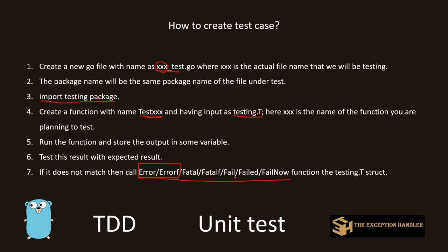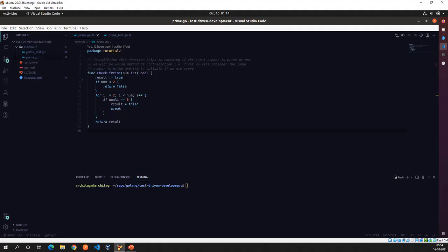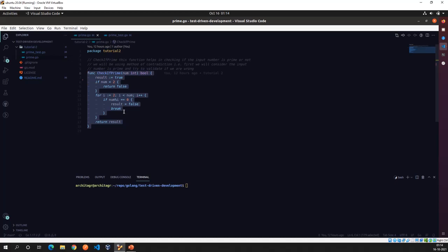That was all the theory — now let's get our hands dirty and actually write a test case. For this example I've written a simple program to check if any number you supply is a prime number or not. I've written it under a package for tutorial 2, which I'll publish on my GitHub account so you can download or clone the repository to get every tutorial's example. The function is responsible for checking if the input number is prime, returning only true or false.